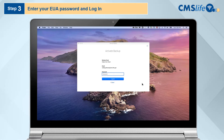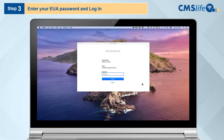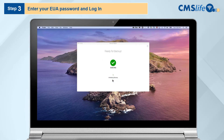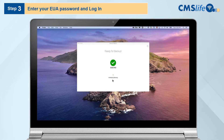Step 3. On the next screen, enter your current EUA password and click Login. You will see an Initializing Backup message. The backup may take several minutes to complete.